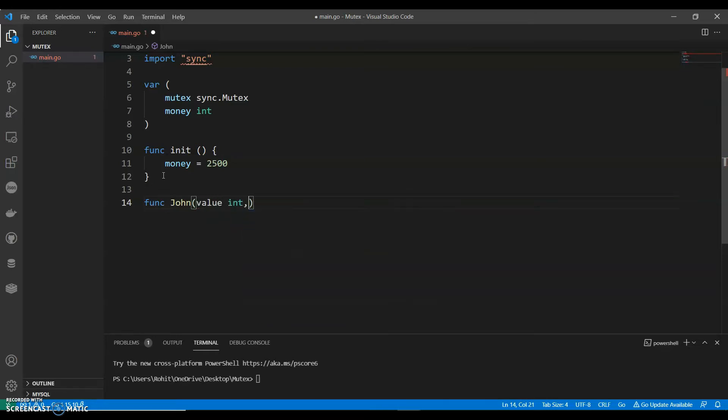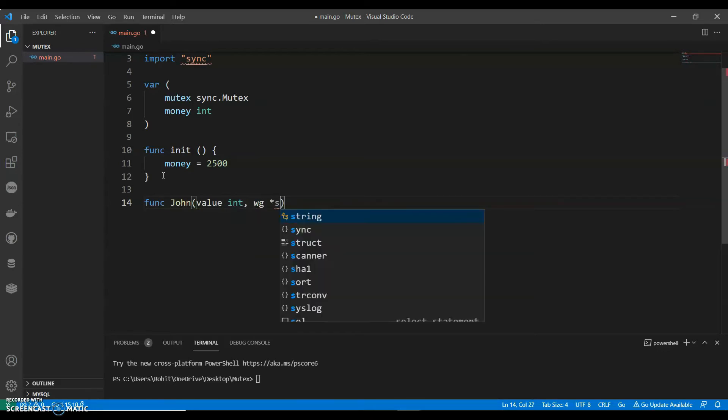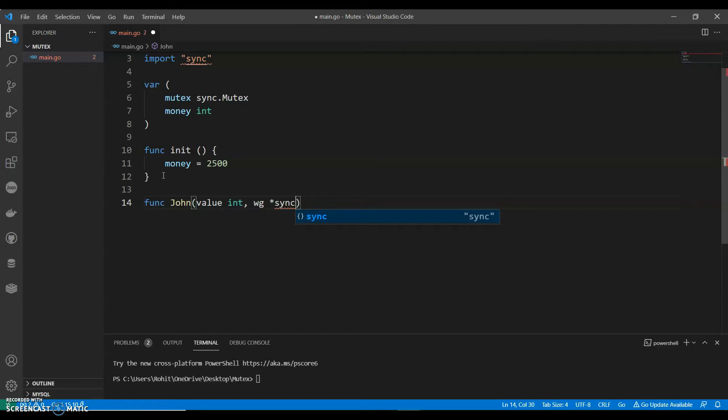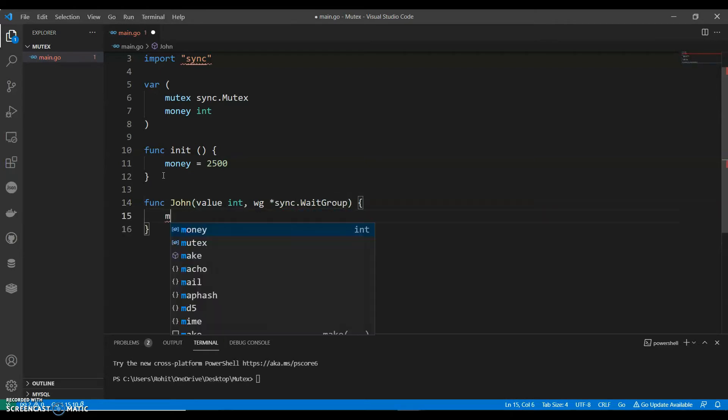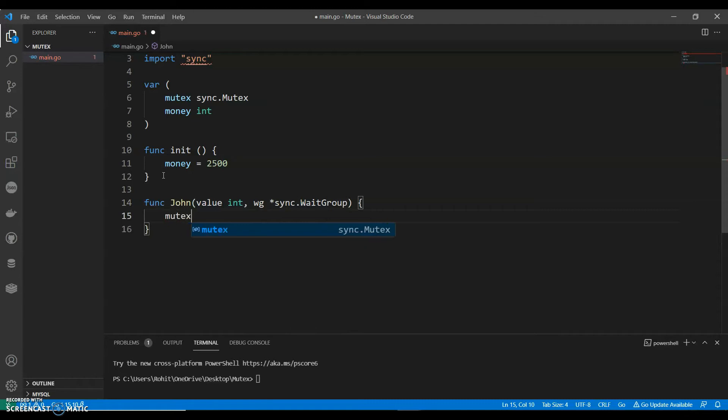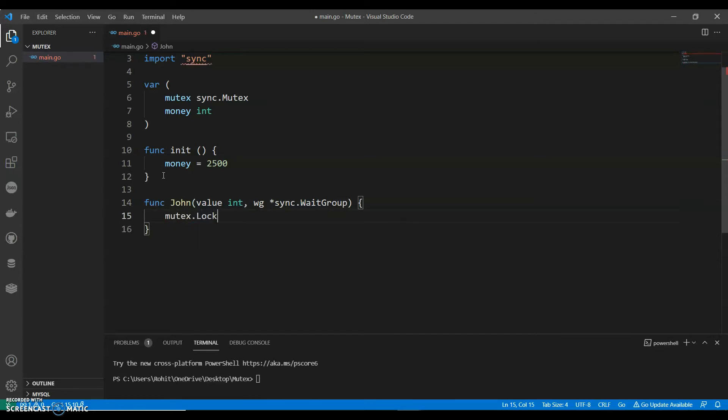So value integer, wait group. mutex.Lock.